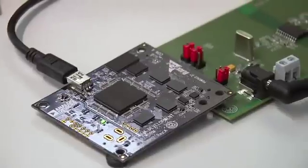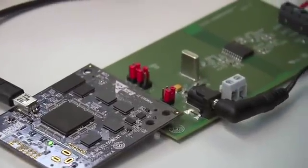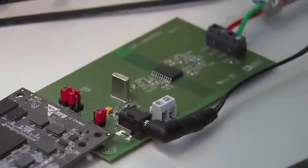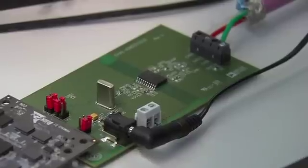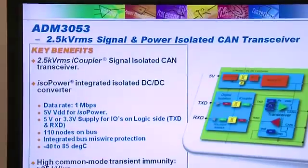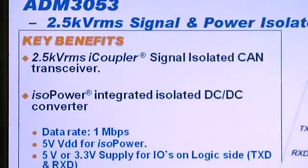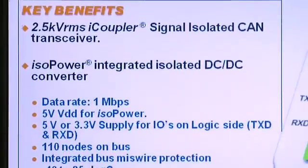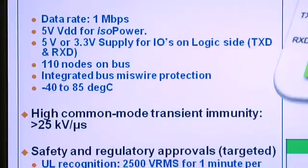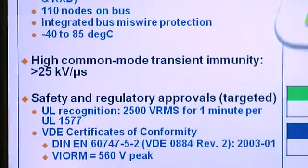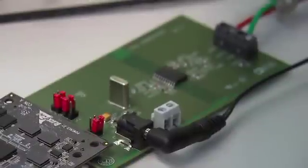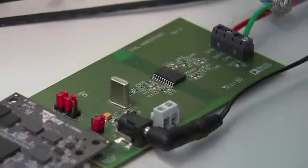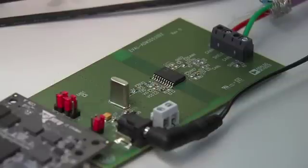What we have here today is an isolated CAN network and in this network we have a system demonstration platform which consists of a Blackfin BF527 DSP. This connects to ADM3053 SDZ port and on this port we have an ADM3053 signal and power isolated CAN transceiver. This transceiver consists of two channels of signal isolation, isolated DC to DC converter and a CAN transceiver.